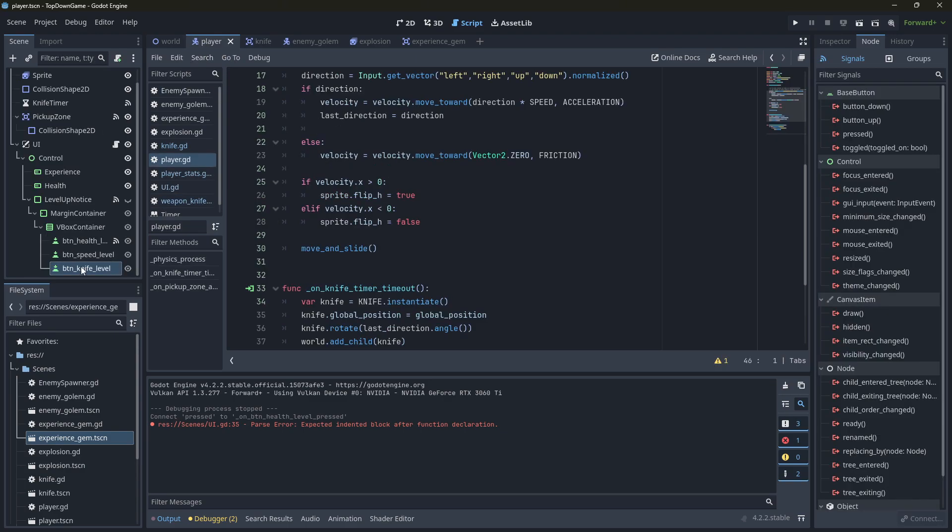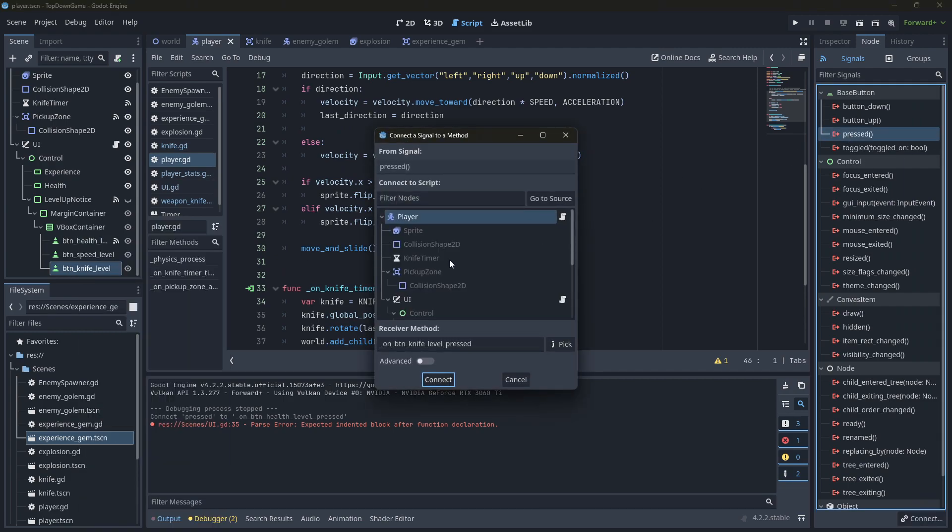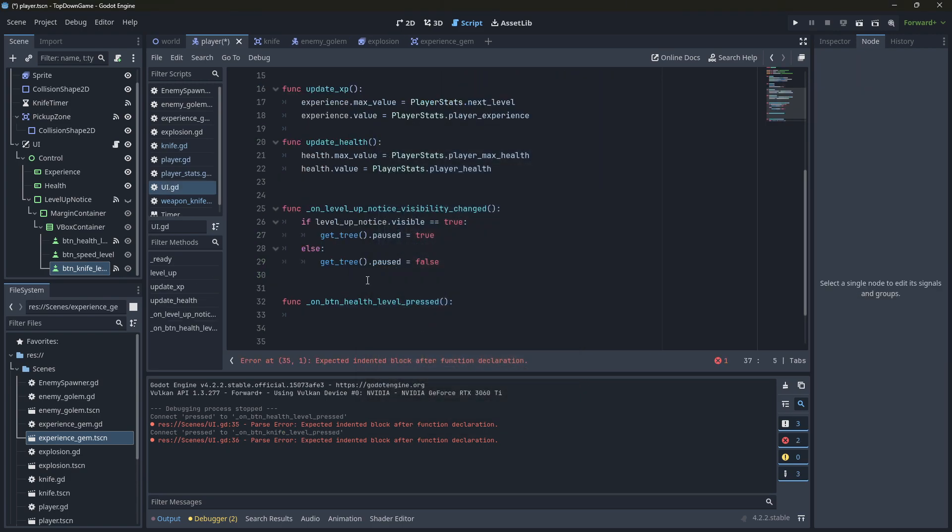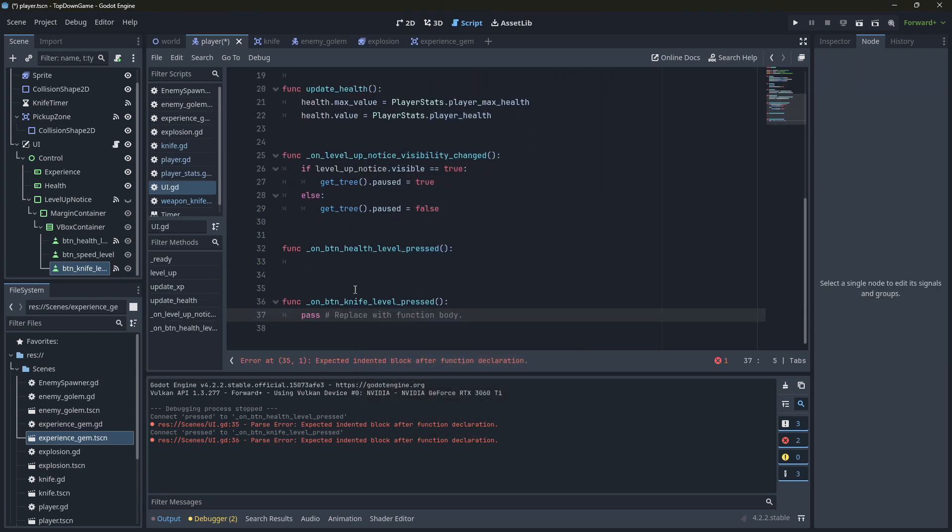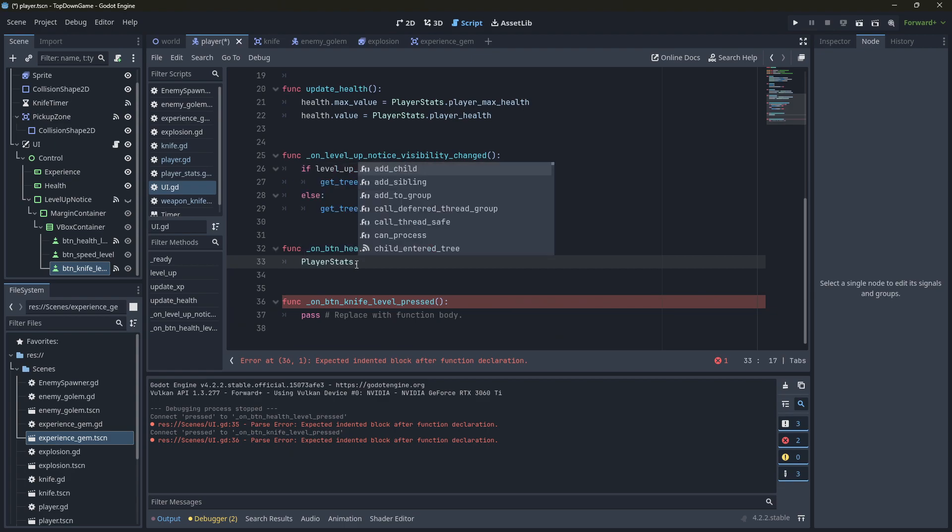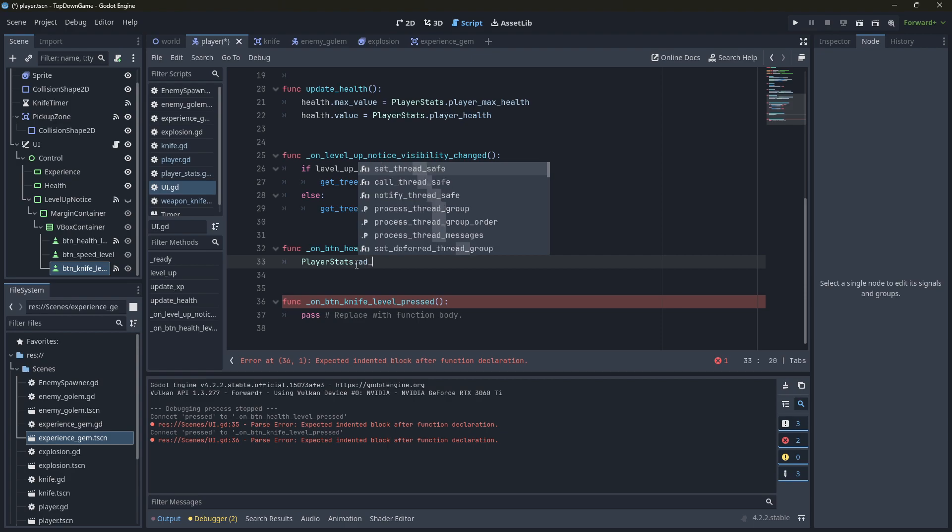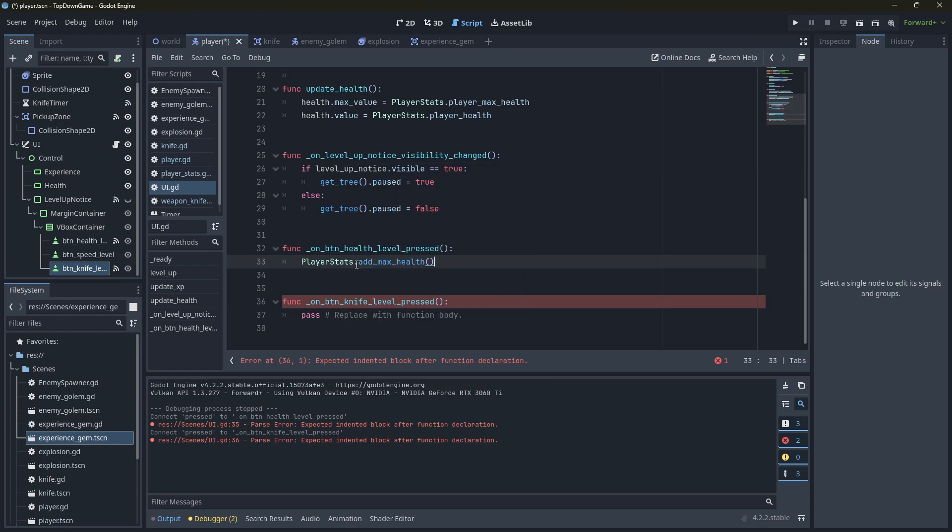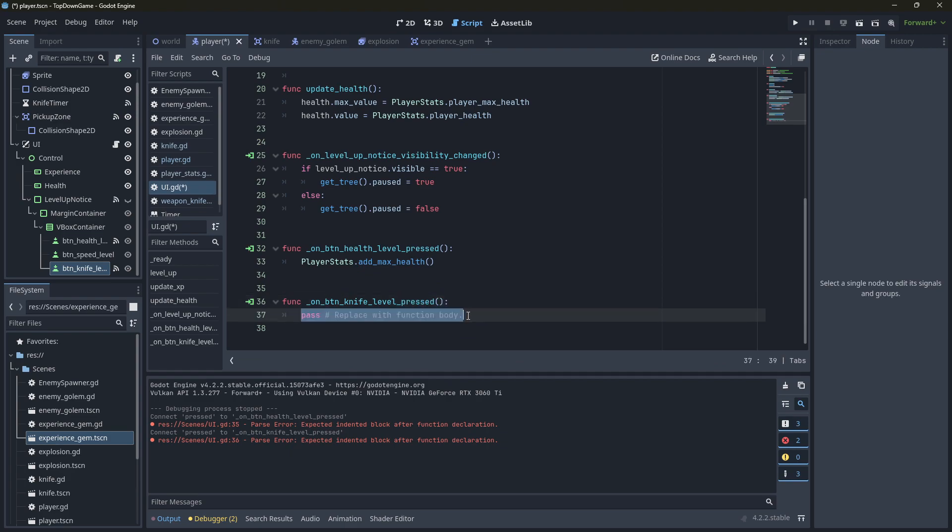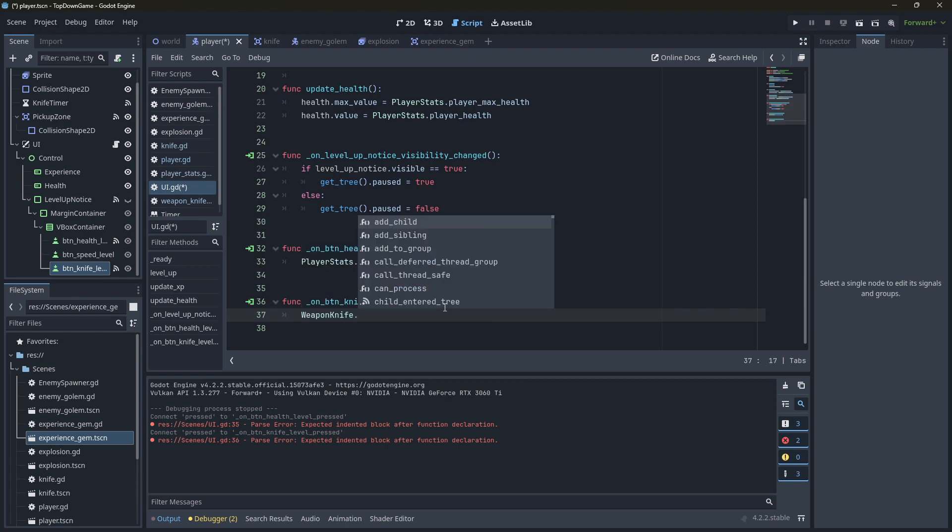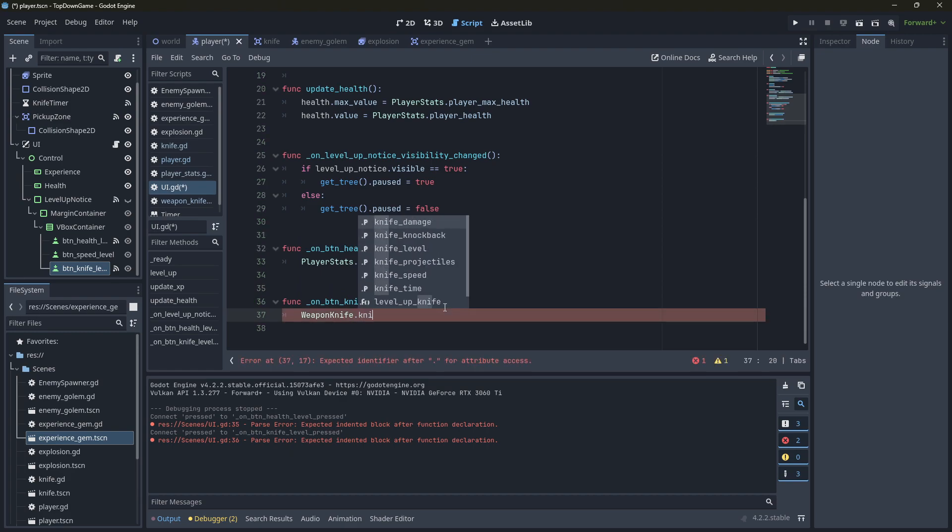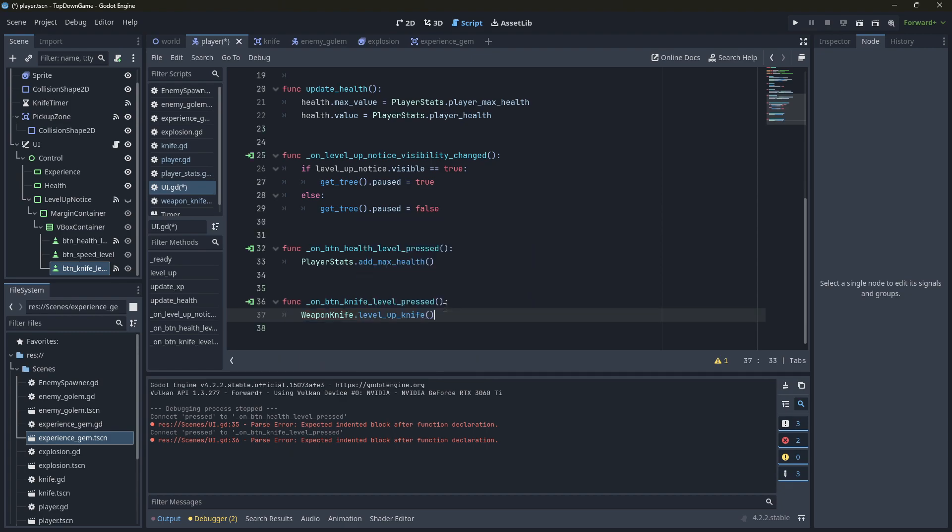Let's go back to here. We're going to connect that into the UI. And so we've got button health. That's going to be player stats add health, add max health. So that will do that. And then this one here is going to be weapon knife dot level up knife. So that's going to use the knife weapon and level up knife.